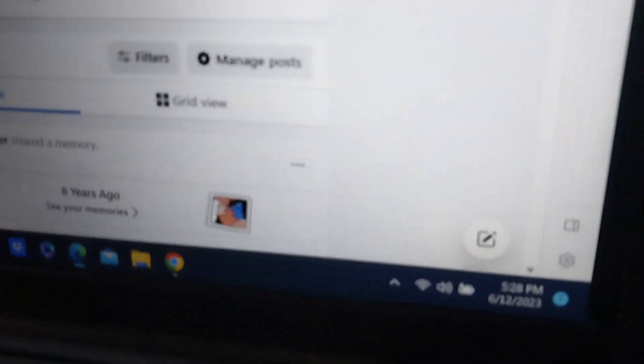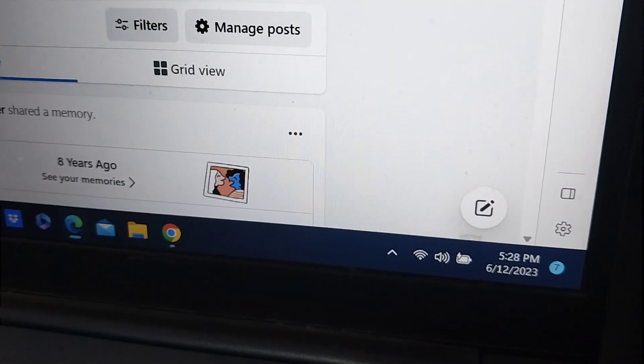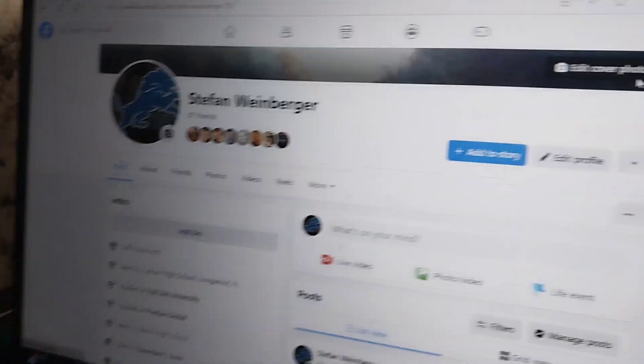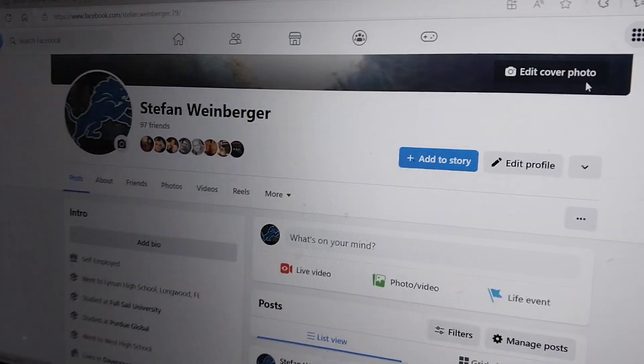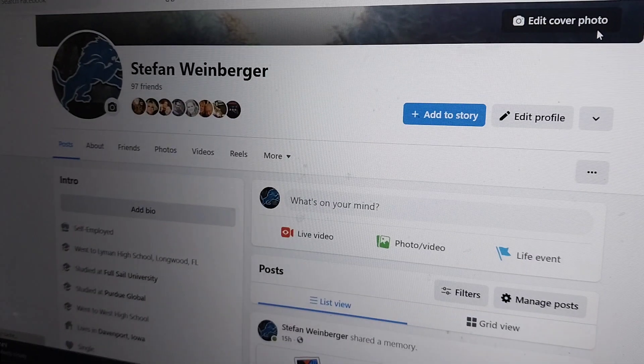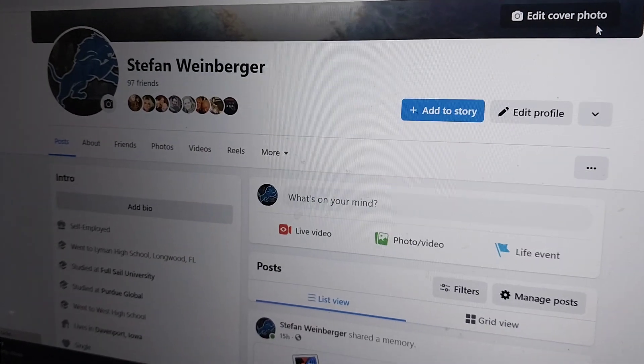Good evening to those who listen. It's June 12th, 2023, 5:28 PM, and I was on Facebook and now suddenly Facebook went down.